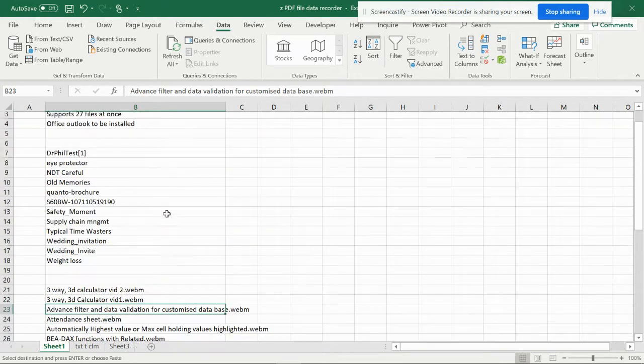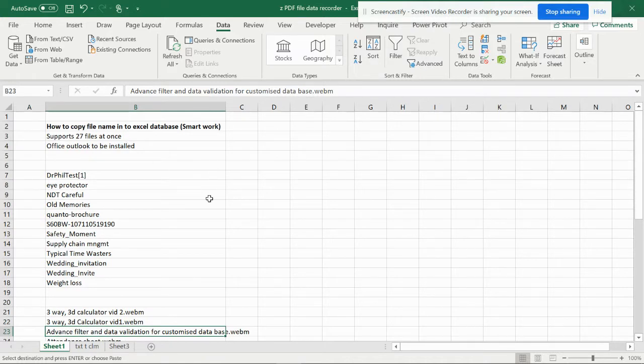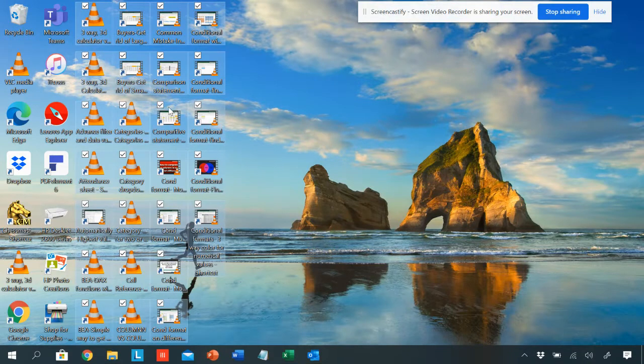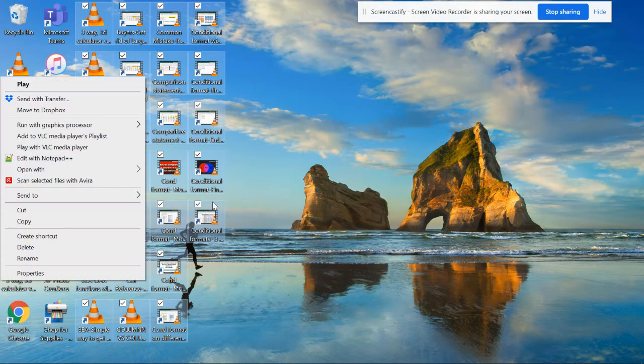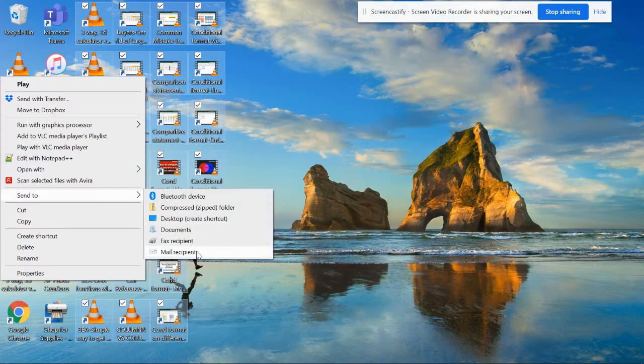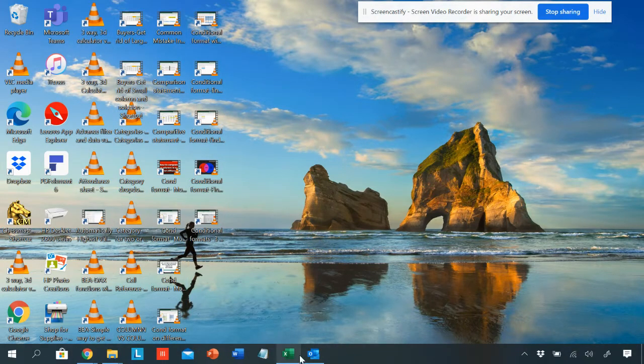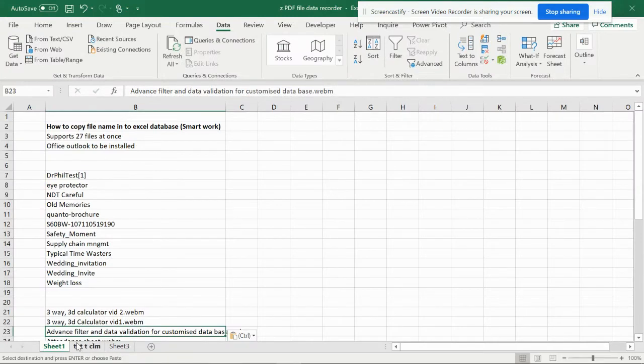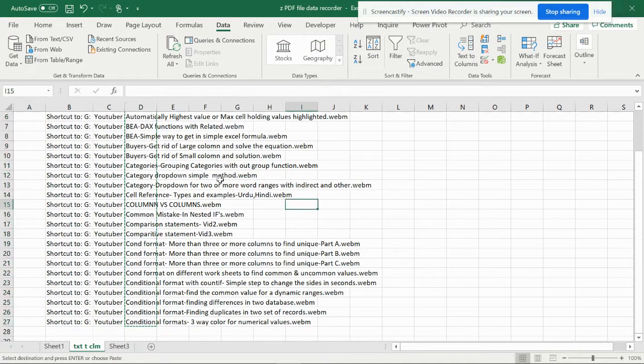The step what we did is we copied the shortcuts into desktop, and from the desktop we sent it to mail recipient. Now if you want to study one more way, that also you can study, that is through power query delimiter.